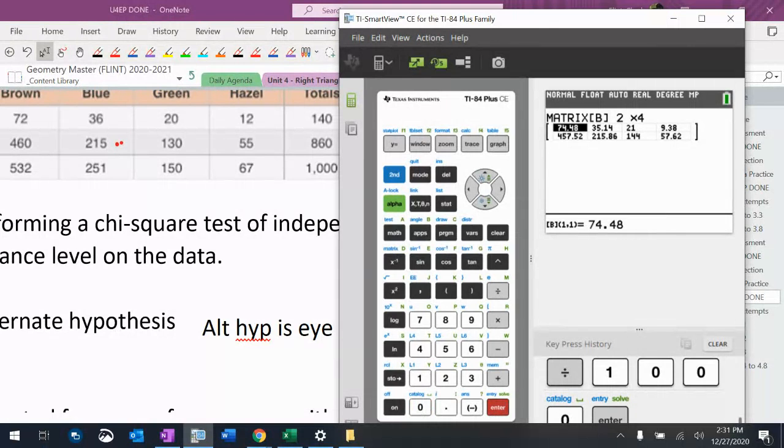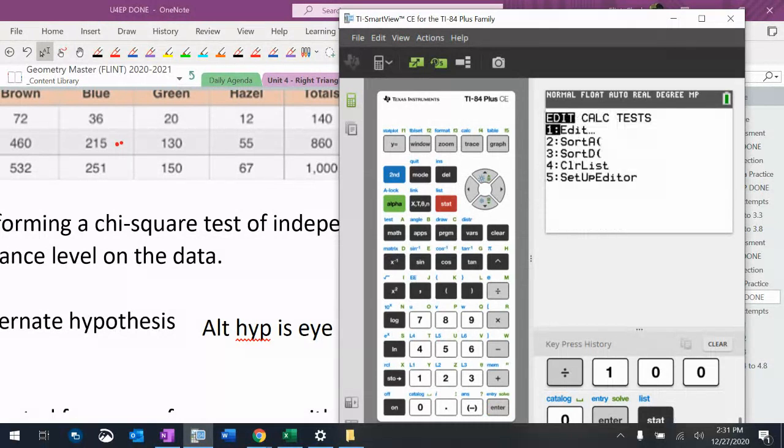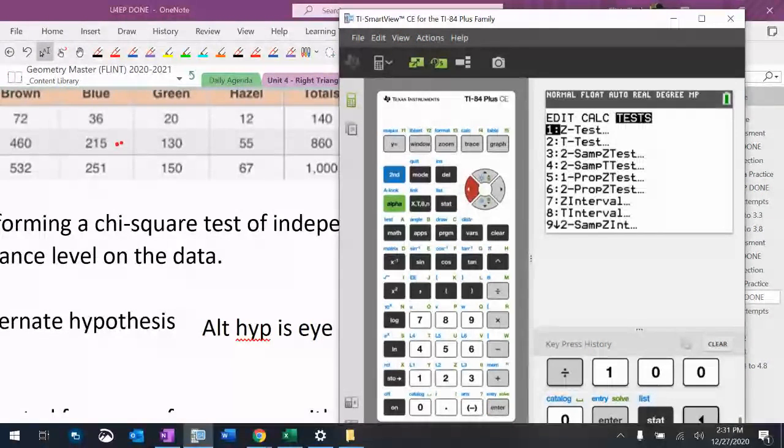Okay, so there are our expected frequencies. I'm going to drag and drop that into there.